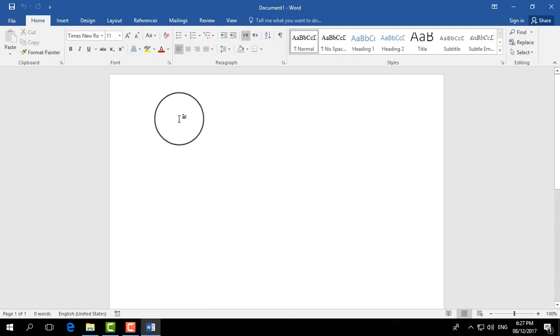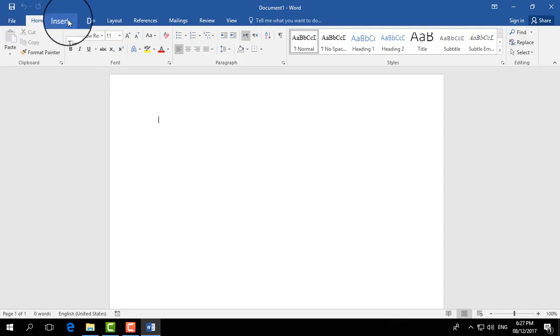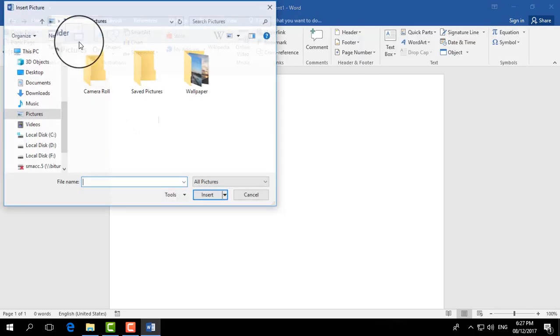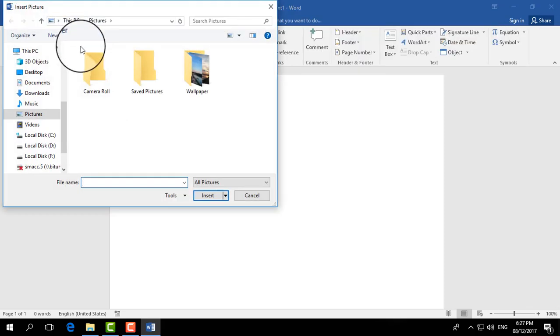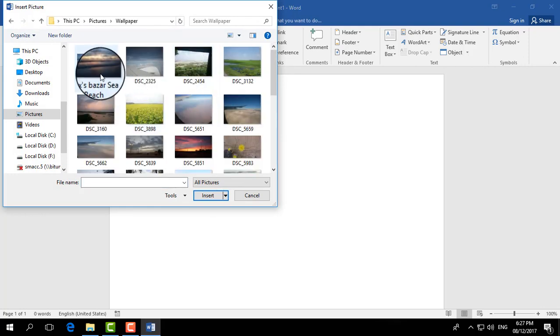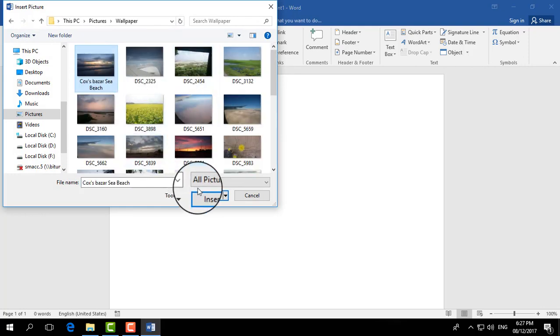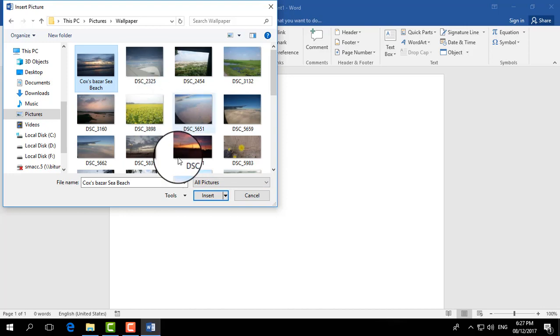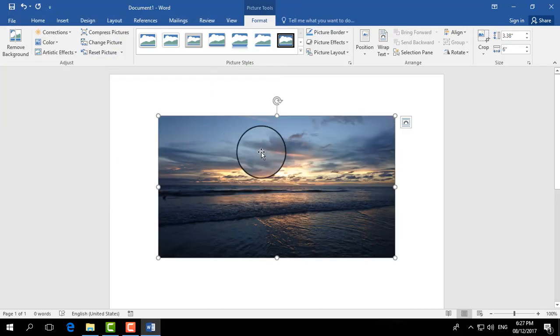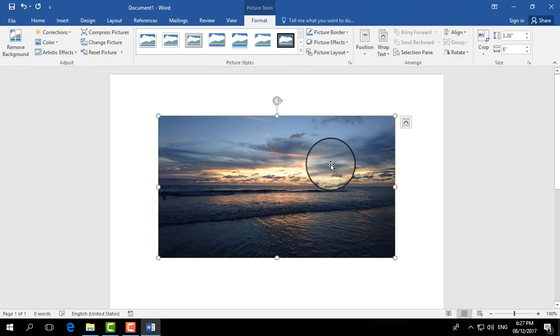To select the Insert tab, and then click on Picture, and then choose the picture I would like to set. For example, I choose this picture and I click on Insert, and it will appear in Word document.